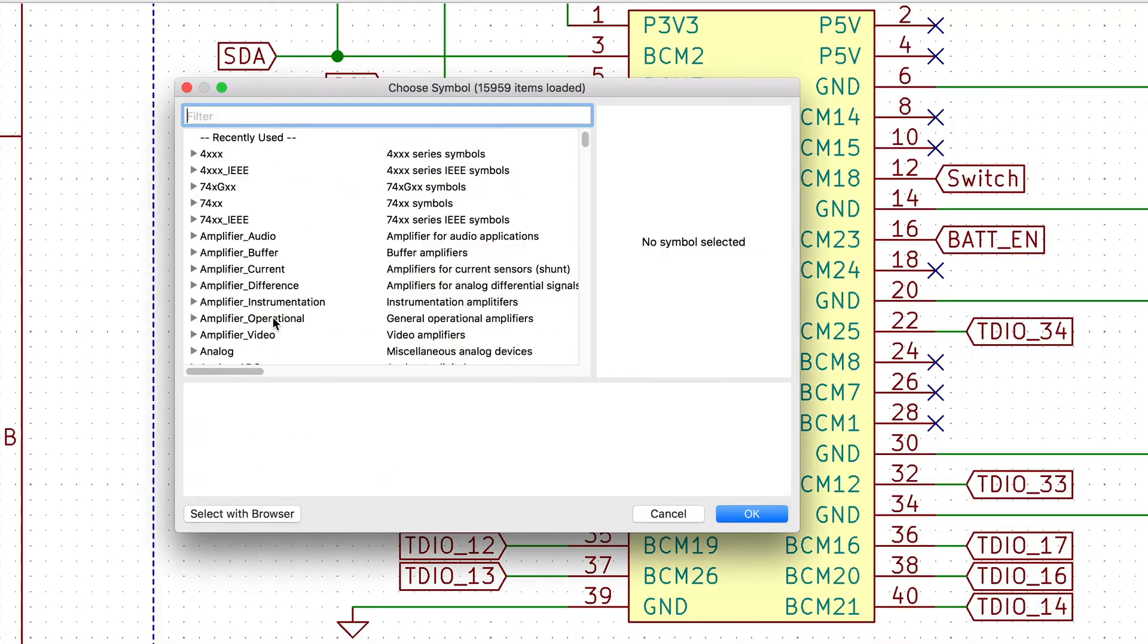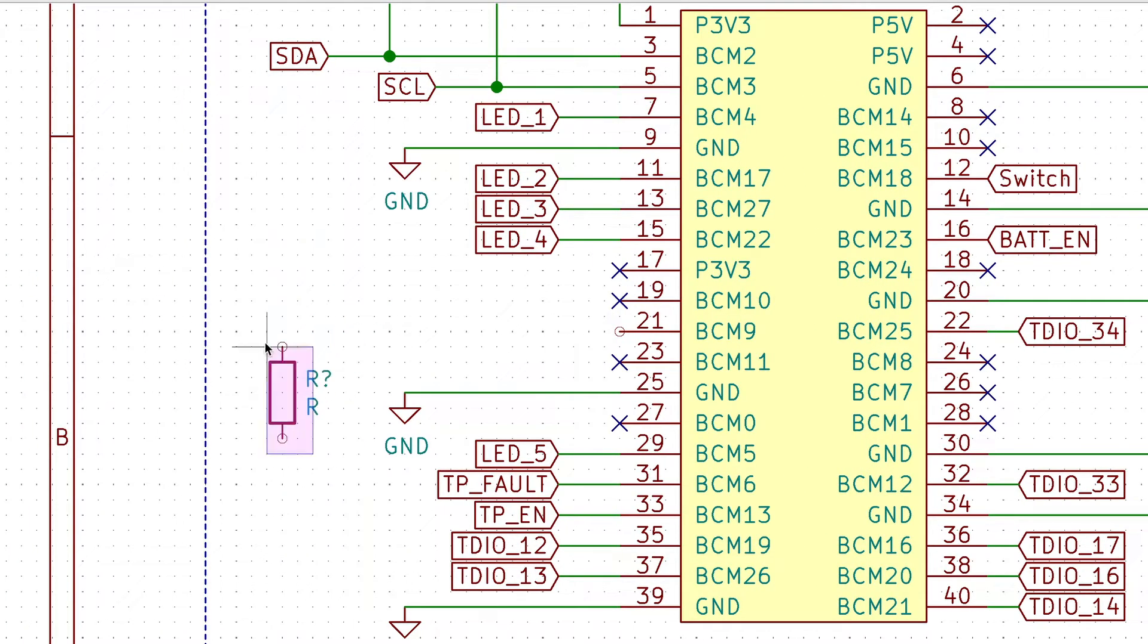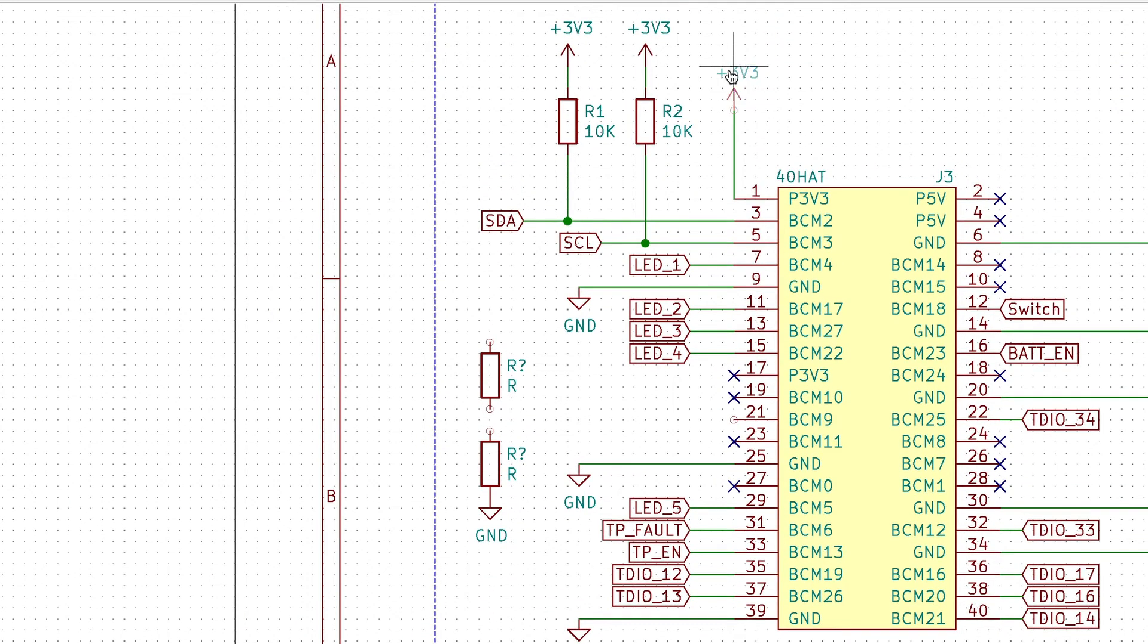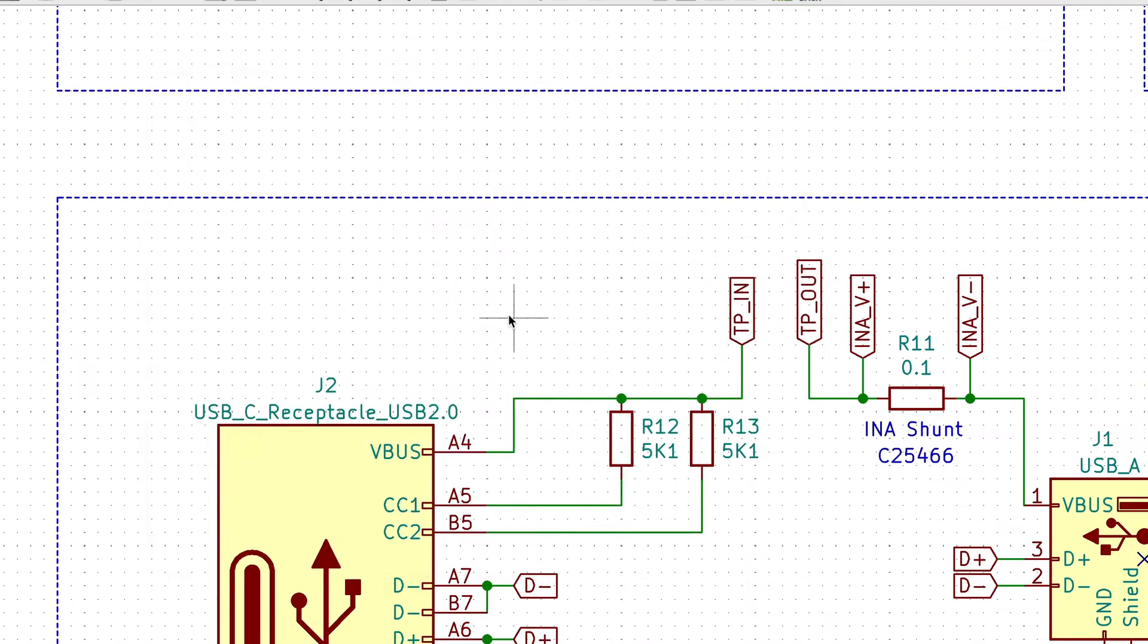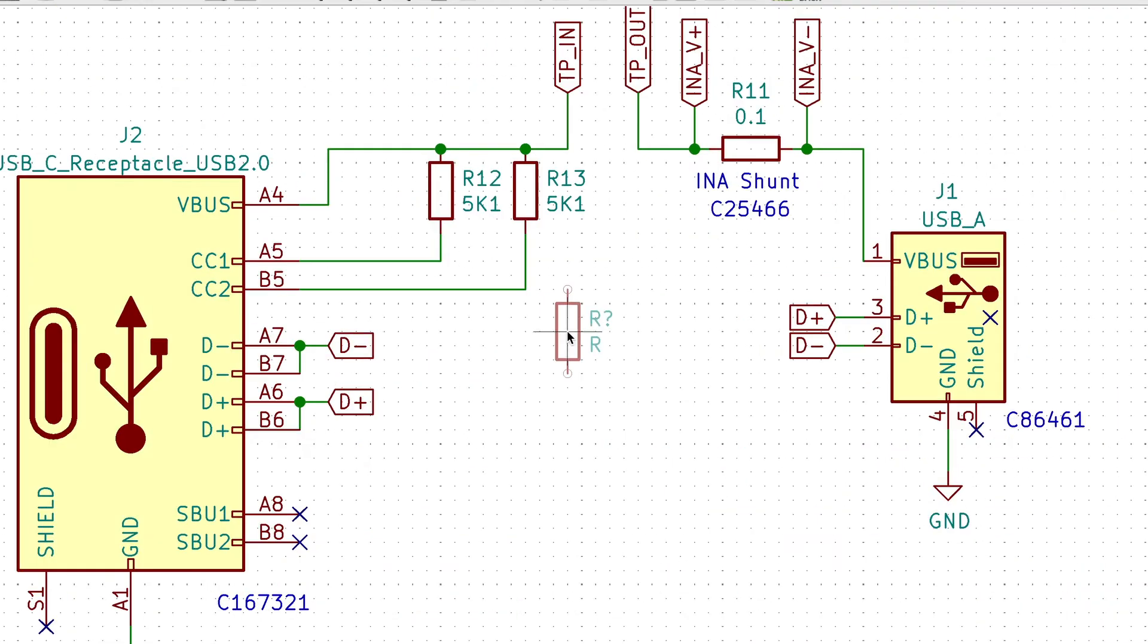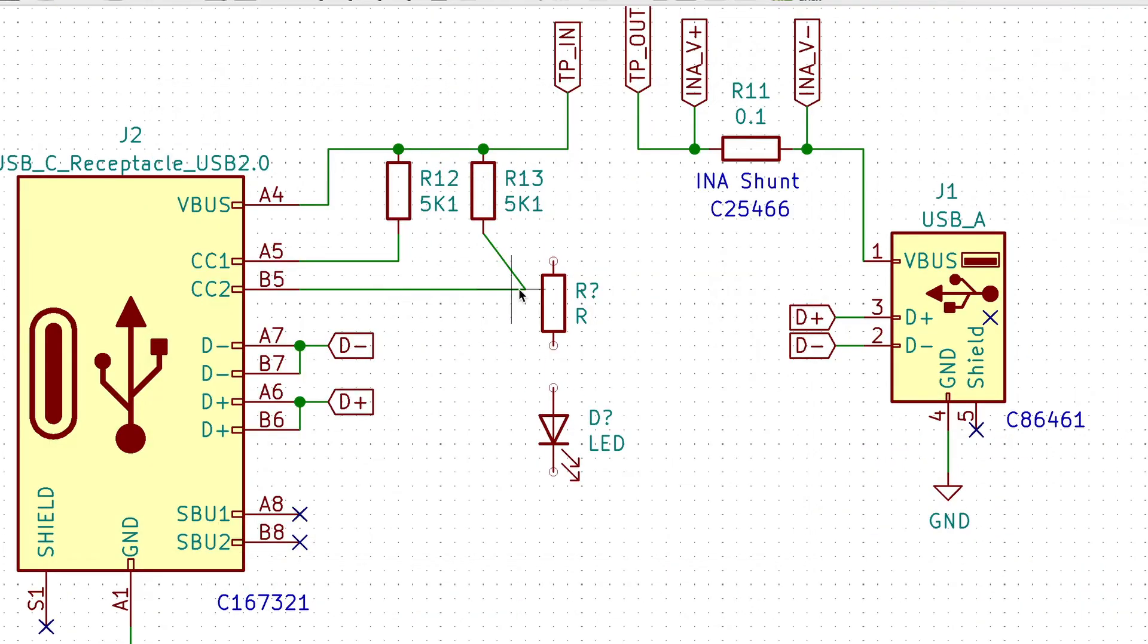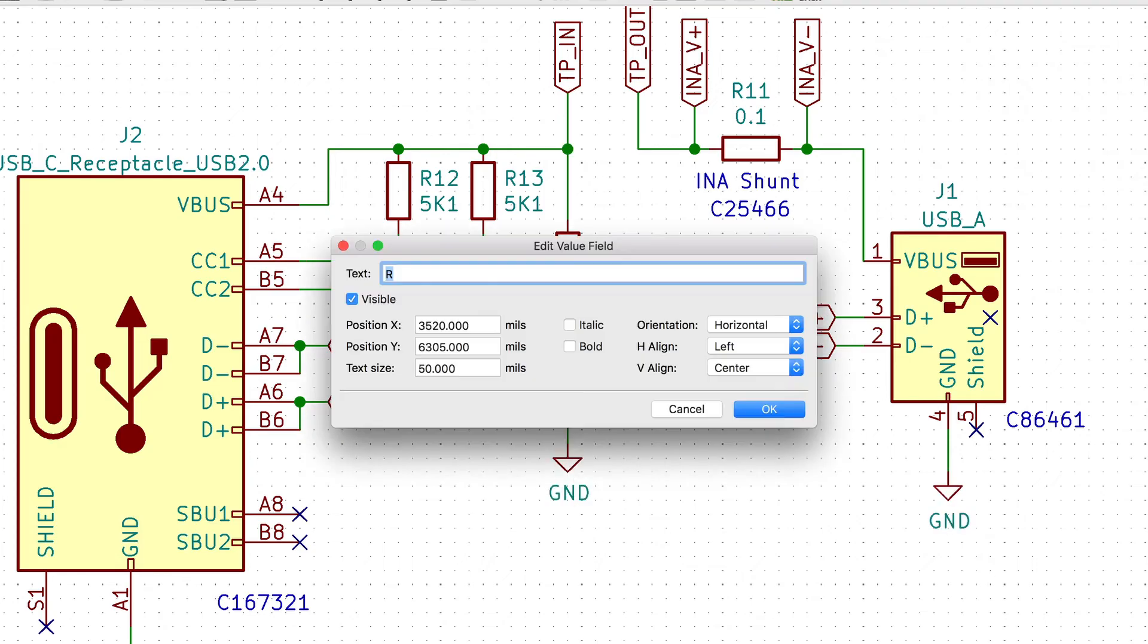Number eight: including extra footprints. For example, if you're unsure if a line needs a pull up or a pull down in your design, it won't cost you anything extra just to put both footprints on your PCB and only populate the one you need. Or maybe you want some indicator LED, but you're not sure if you're going to use it? Put it there anyway.